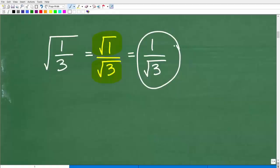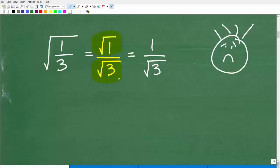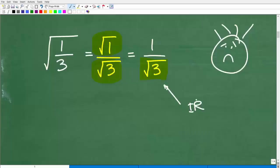Would you turn this answer in for credit on a quiz or test? If you would, unfortunately I have to give you a sad face because this is not correct. This is correct up to this point, but we're not done. We have one over the square root of three. The square root of three right here is something we would classify as an irrational number.